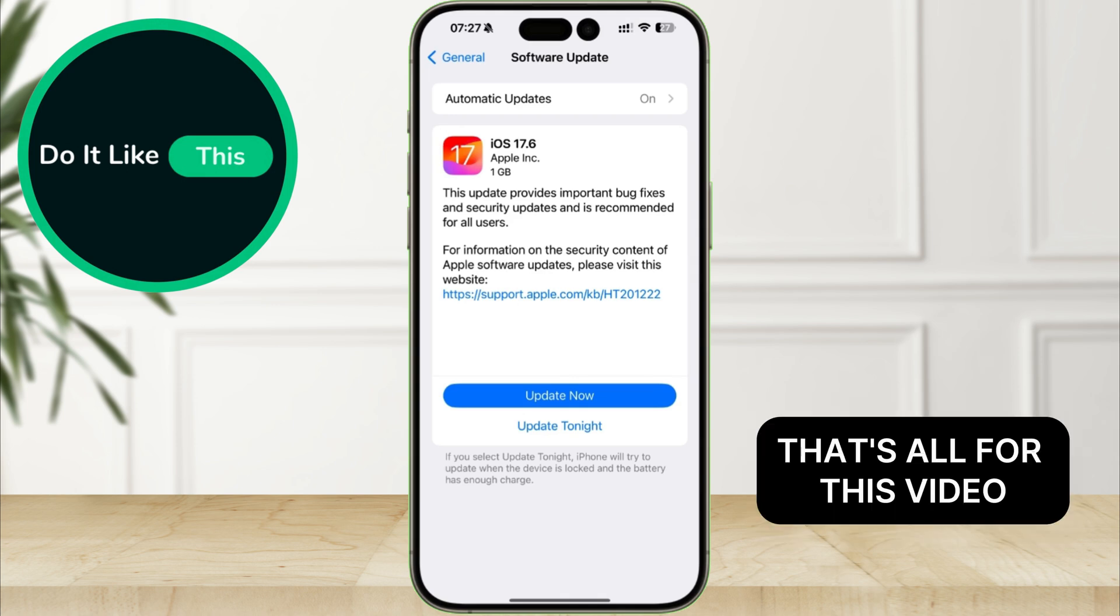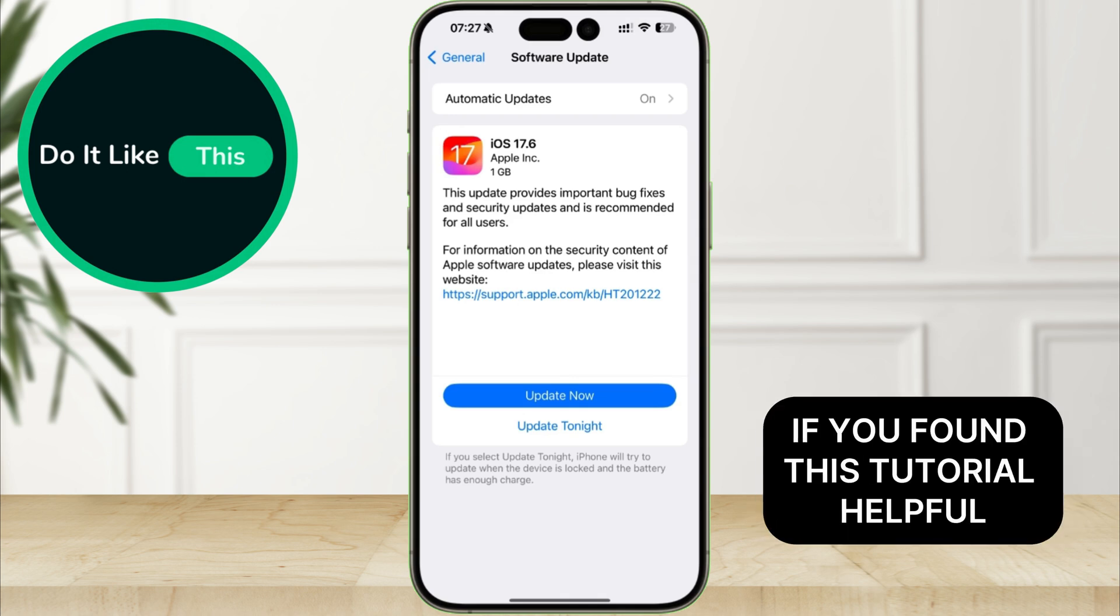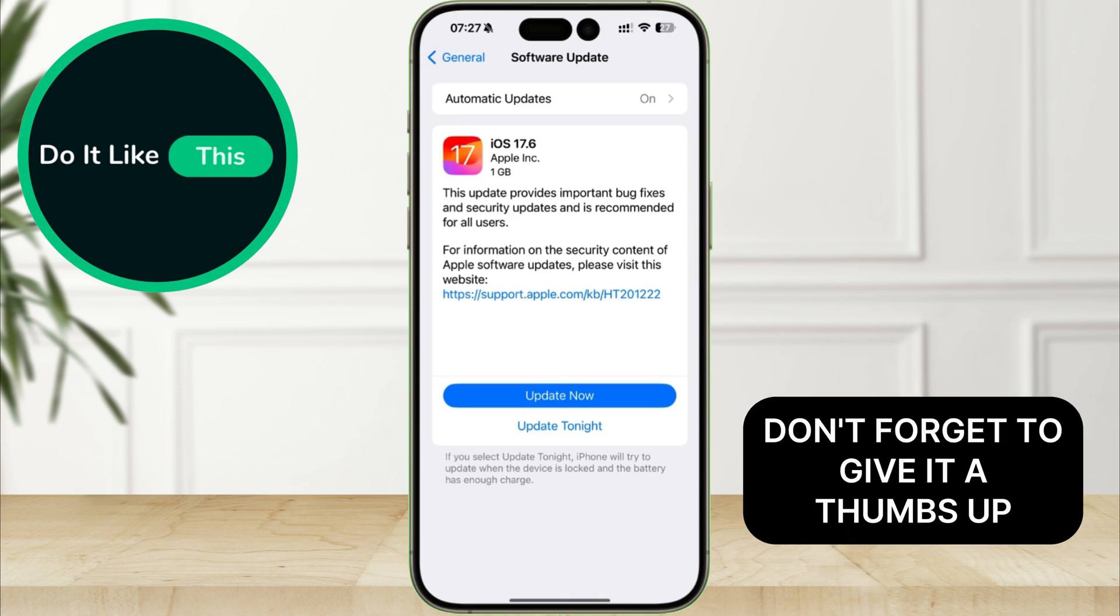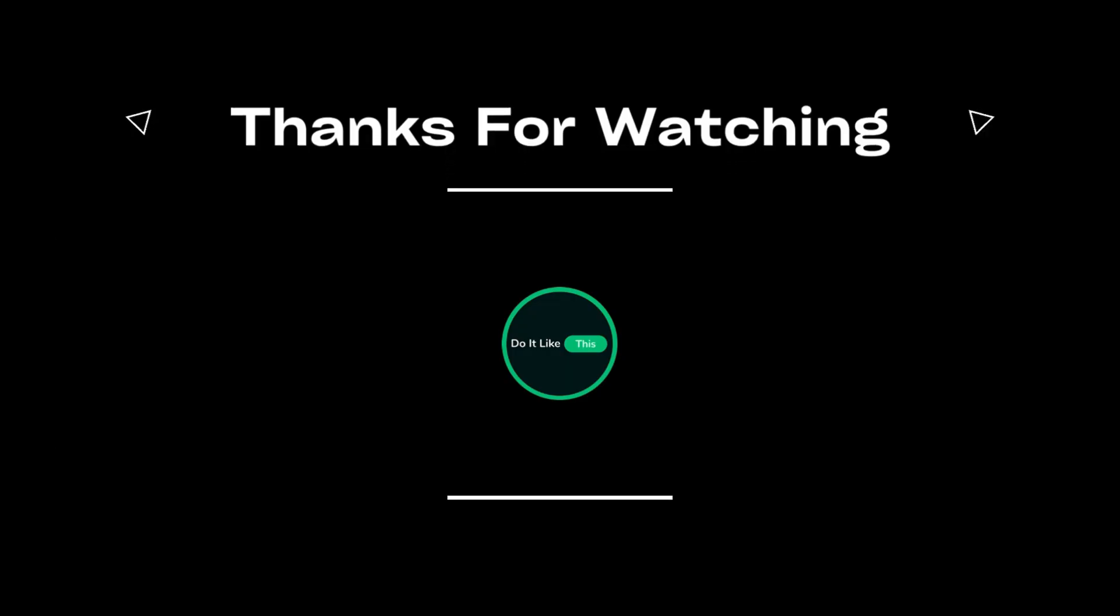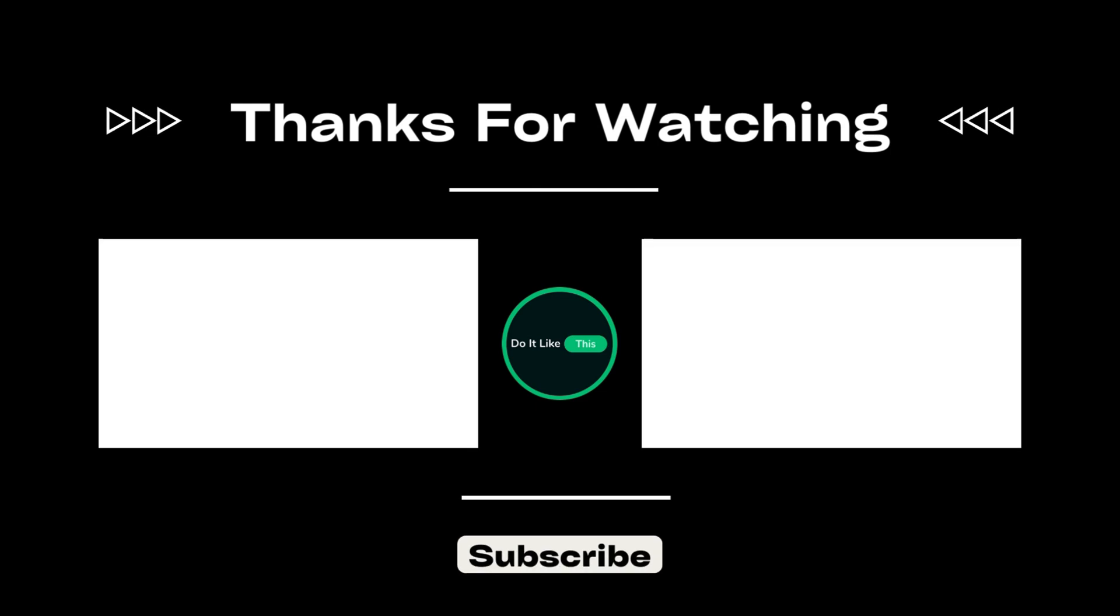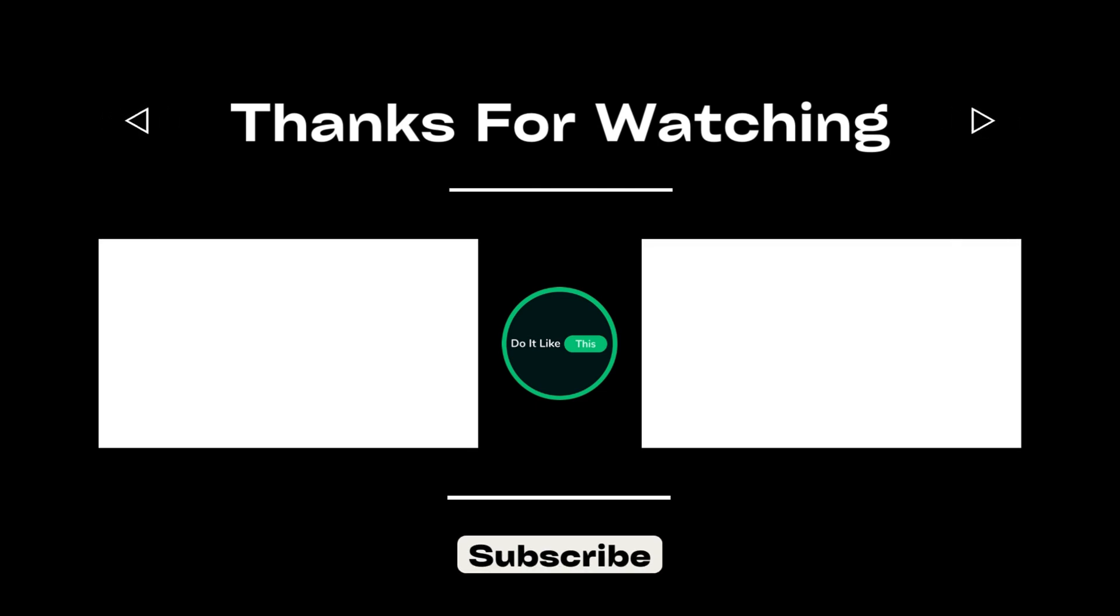That's all for this video. If you found this tutorial helpful, don't forget to give it a thumbs up, subscribe for more similar tips, and hit that notification bell so you never miss an update from us. Thanks for watching and I'll see you in the next one.